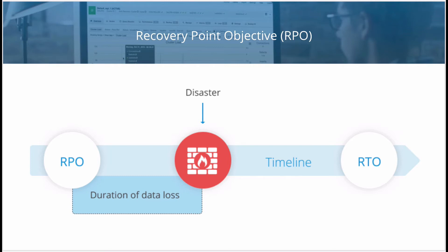Recovery Point Objective (RPO) is the maximum acceptable length of time during which committed data in the database might be lost due to a major incident. The metric does not address the amount of data loss or quality of data — the importance here is your data availability and how you can maximize it. The lower the RPO, the better. RPO will vary based on the type of data: frequently modified customer data could have an RPO of just a few minutes, whereas less critical and infrequently modified data could have an RPO of several hours. When defining a backup strategy, take RPO into consideration — the strategy needs to depend on how much data you can afford to lose.